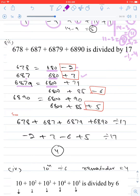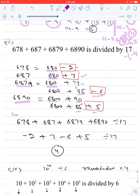For 6879: the remaining part after 6800 is 79; writing 79 = 85 − 6 (where 85 is the nearest multiple of 17), remainder is −6. For 6890: 6800 is exactly divisible by 17, leaving 90 = 85 + 5, so remainder is 5. Net remainder: −2 + 7 + (−6) + 5 = 4.